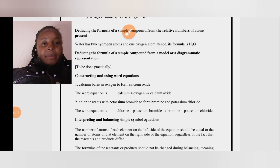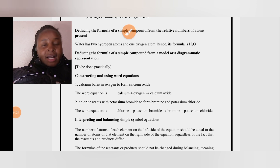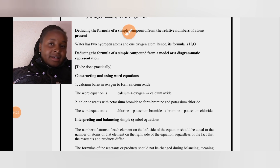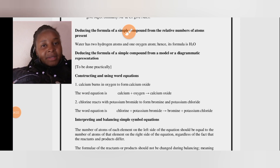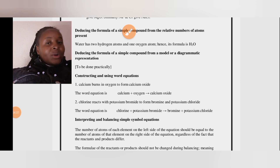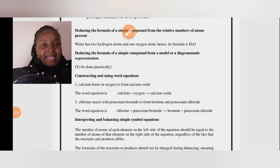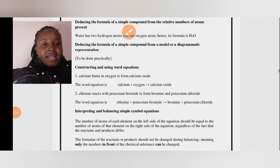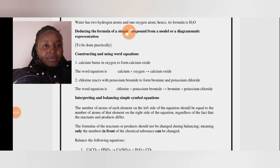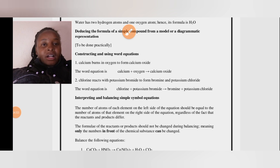For example: calcium burns in oxygen to form calcium oxide. The word equation is calcium + oxygen → calcium oxide. Notice that the non-metal changes its name — oxygen becomes oxide by adding '-ide' at the end. Another example: chlorine reacts with potassium bromide to form bromine and potassium chloride — this is a displacement reaction where chlorine removes bromide from its compound.